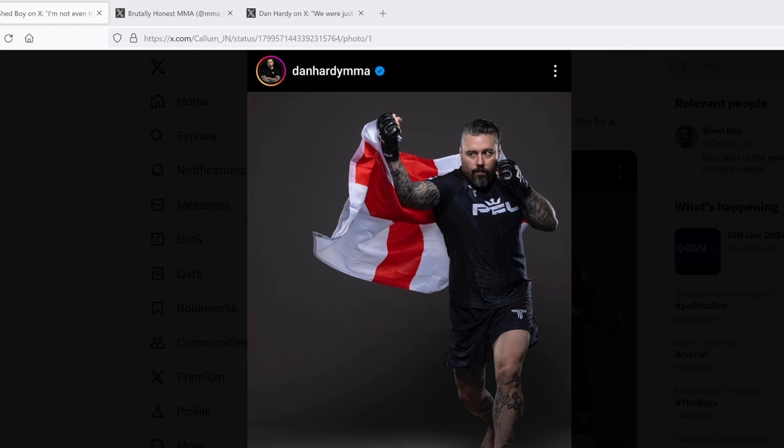So I have a real big problem about this. I have a real big problem about it. Dan Hardy pretending to be a fighter. That's what he's doing. He's pretending and teasing and clickbaiting his return to MMA when he's not coming back to MMA.